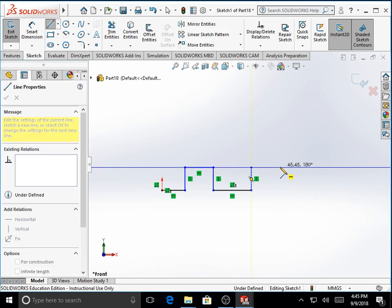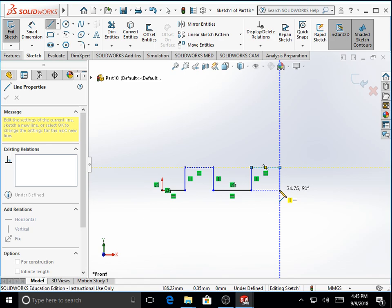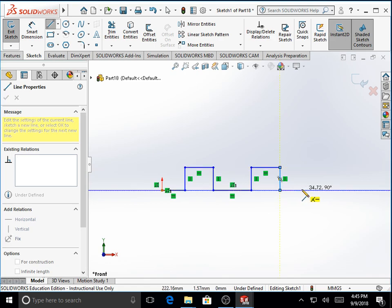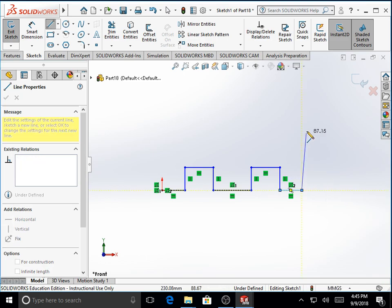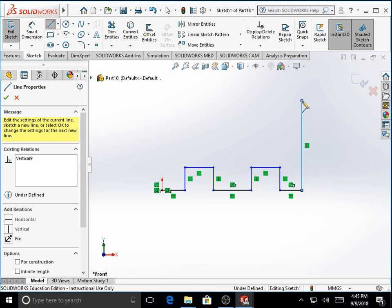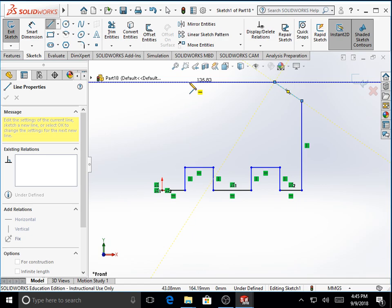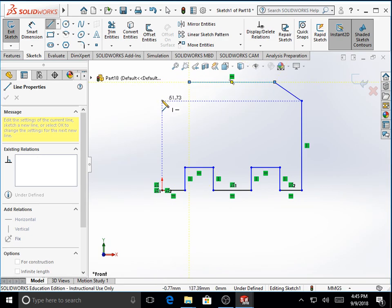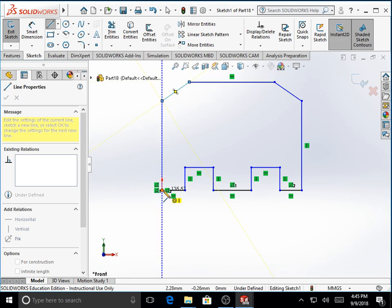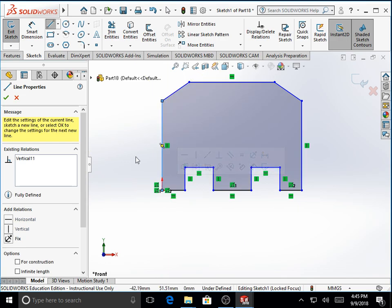We draw a horizontal line, then a line coming down vertically. We move to the right to make another horizontal line, then travel upward to create a vertical line, an inclined line, and then a horizontal line. Finally we come up with the inclined line which is going to end right on top of the origin. Make use of the inference lines to drop the end point of the inclined line right above the origin. Finally close the outer contour by clicking on the origin again to form a closed outer contour.